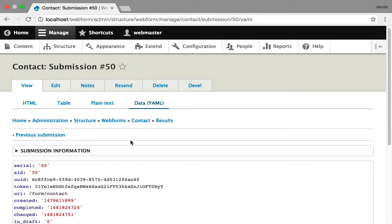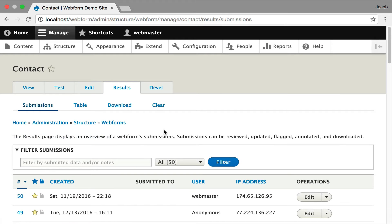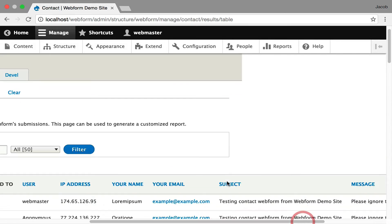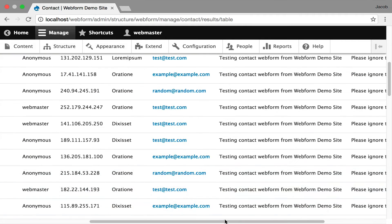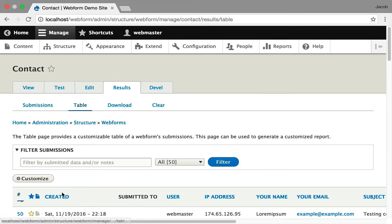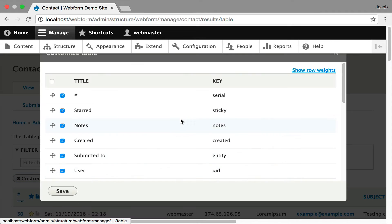Moving back to managing the submissions, or as I'm calling them, results, you have a table view which shows you all the metadata and the elements for your submission. Scroll through it. It has click sorting.